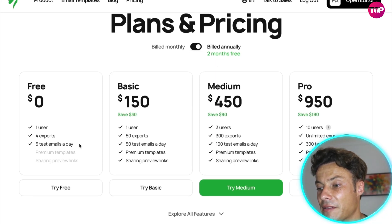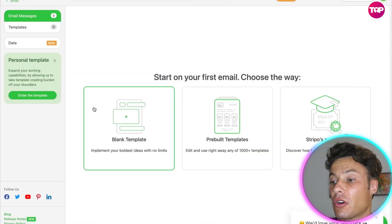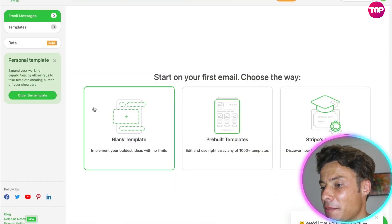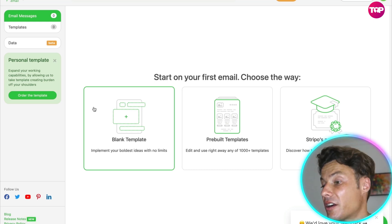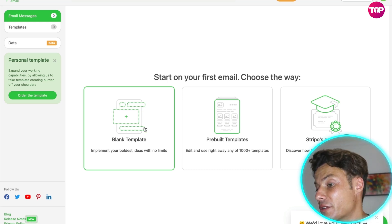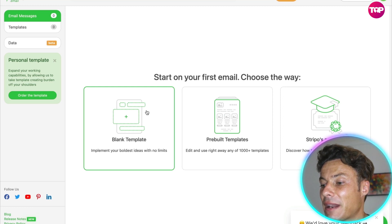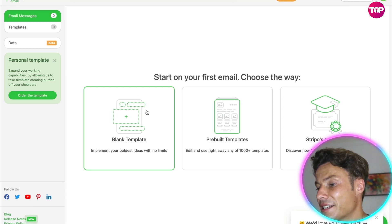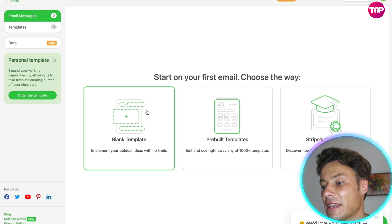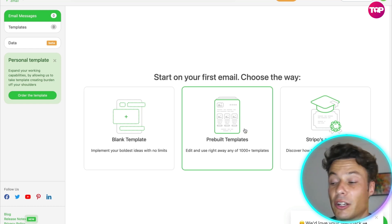Clicking on the try for free option brings you to the sign-up page. You don't even need a credit card to get the free trial, which is important. From there, you can get the blank template, which allows you to just drag and drop different items onto the page to create your own custom template.